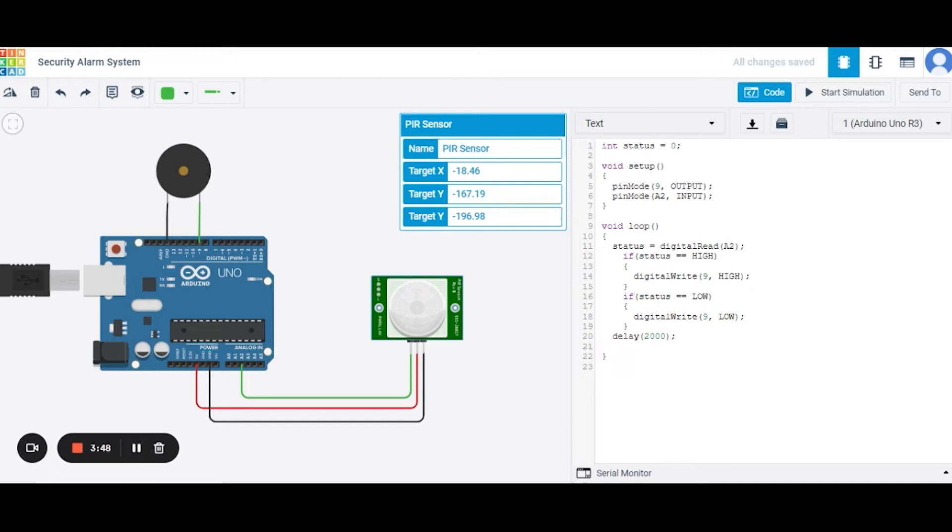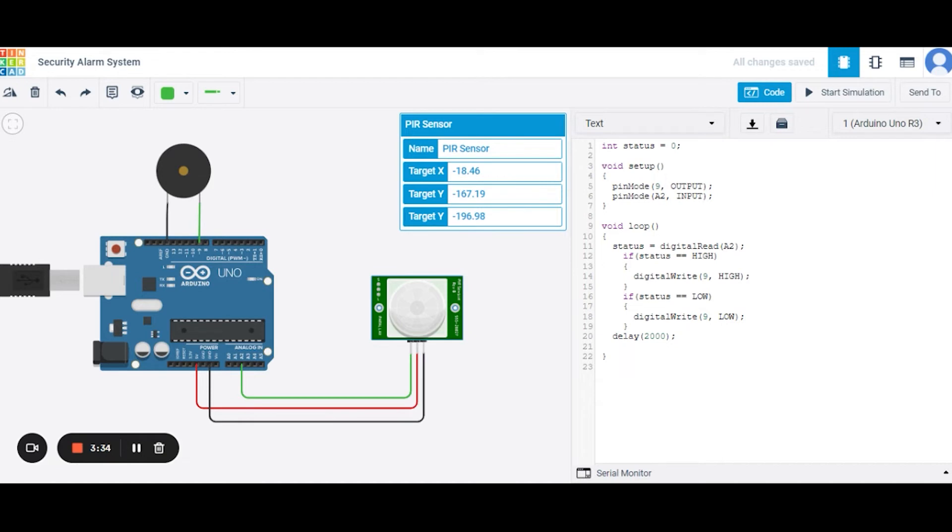In the void setup function, we have used P9 of the Arduino Uno for the output purpose and A2 pin for the input purpose. Similarly, in this void loop, what we are doing is we are reading the A2 pin's input and storing it in the status variable.